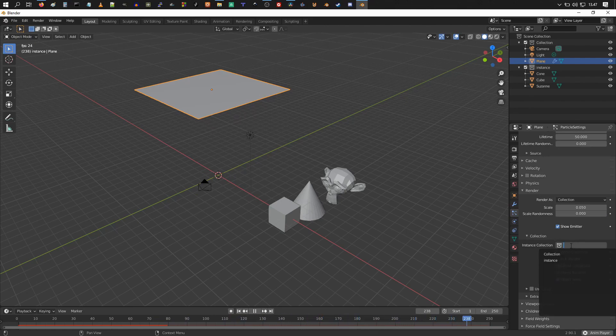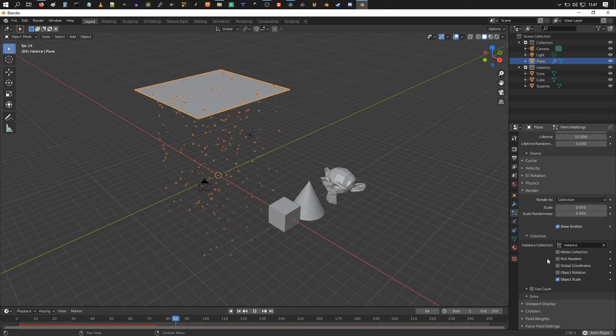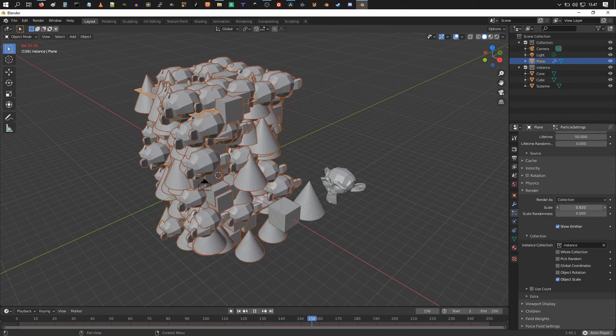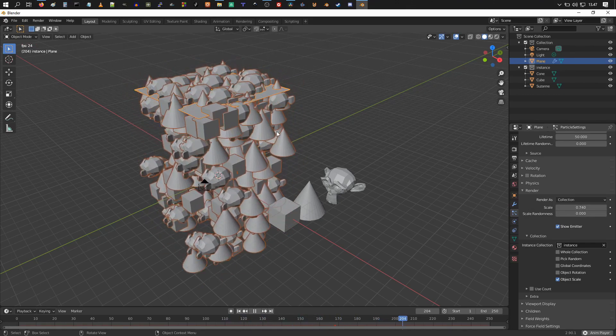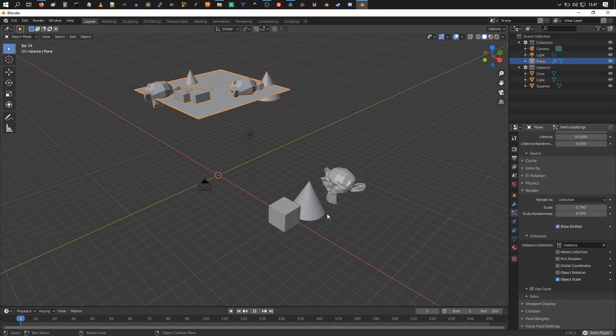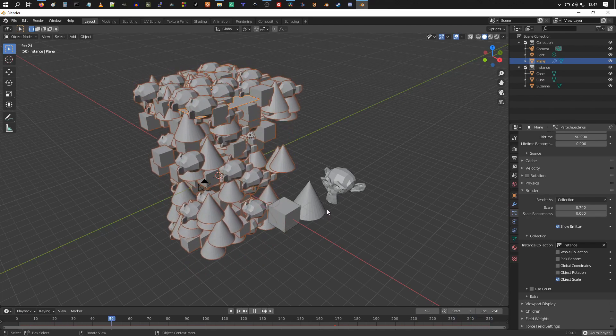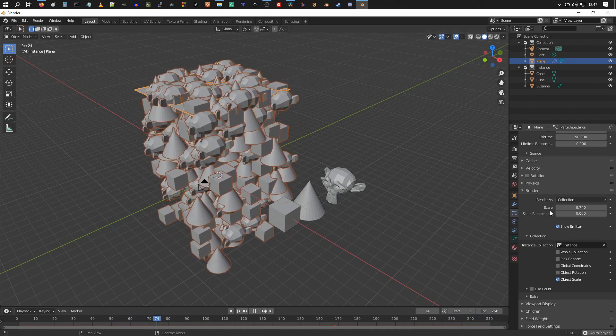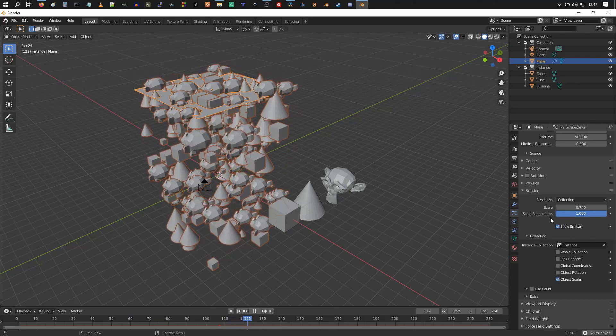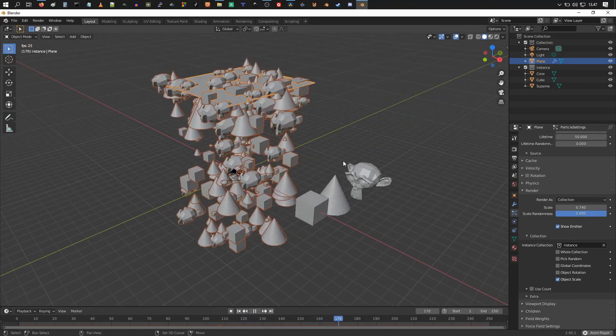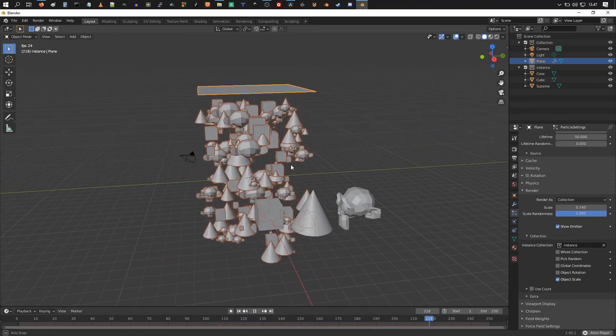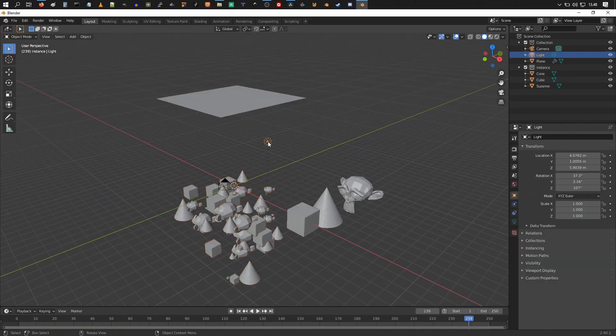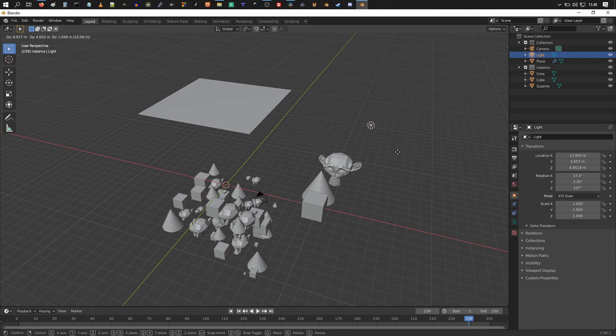You can choose instance, and if you crank up the scale, you should start seeing the objects from the collection being rendered as the particles. You can turn up scale randomness to make them different sizes. And now I might just want to pause the animation and move this lamp slightly here.